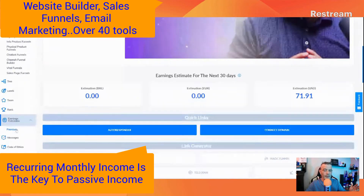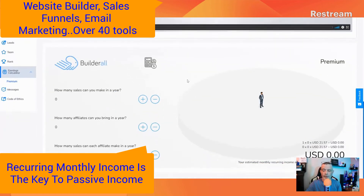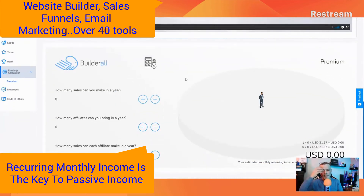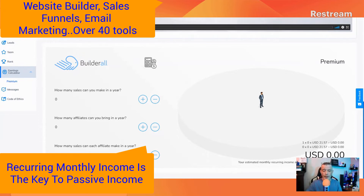We're going to come down to the earnings calculator. So it's an affiliate program — you're going to sell the tools. I'm selling the tools and I'm going to make money, and every month they're going to buy them again because they're making money with it.